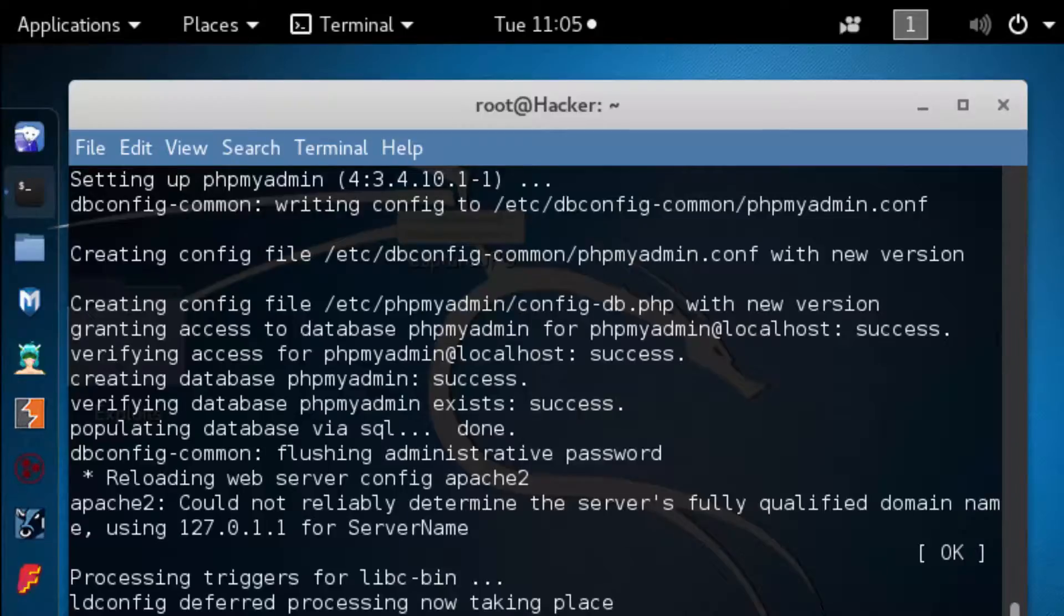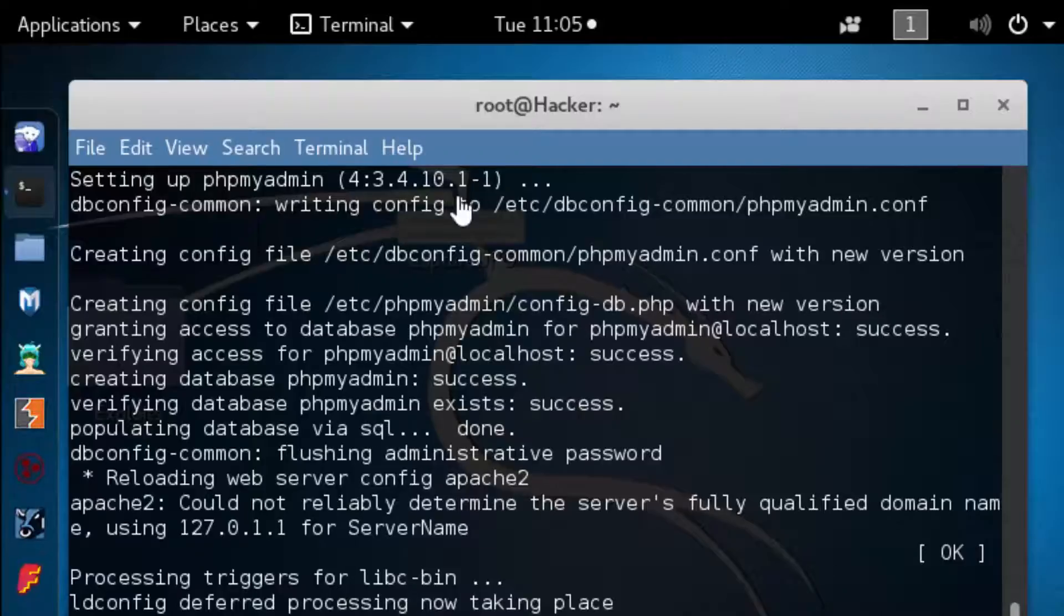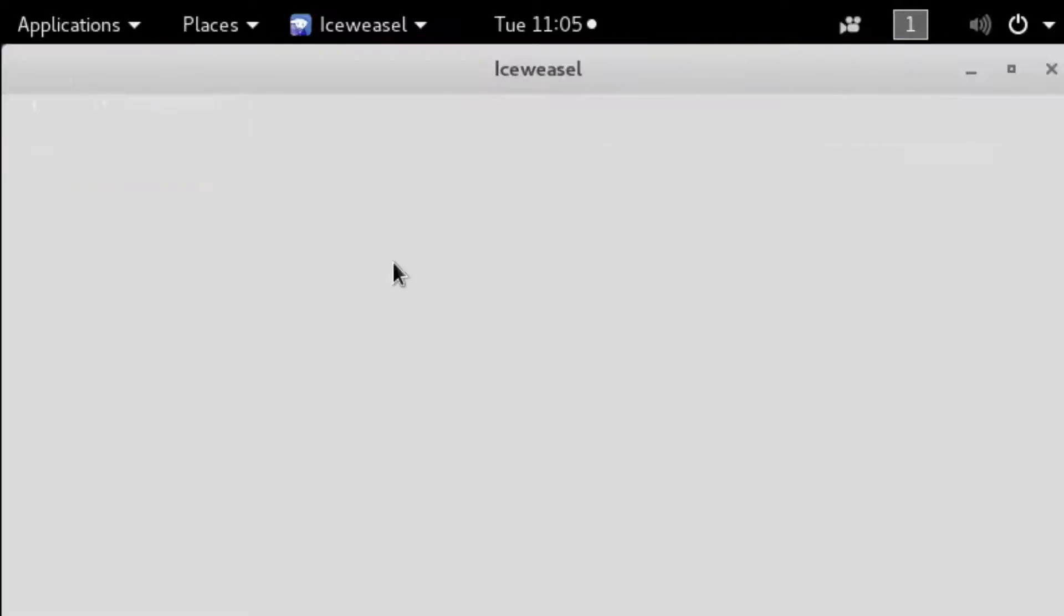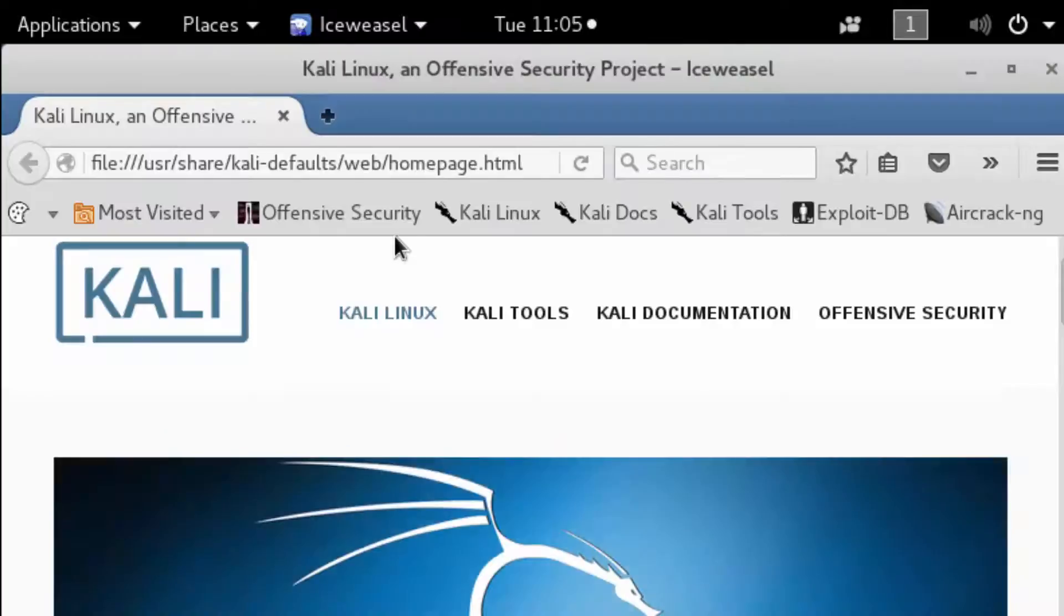So the heading for this section is where to pen test. One of the first things a pen tester should do is determine not only what applications are in use but also their version.